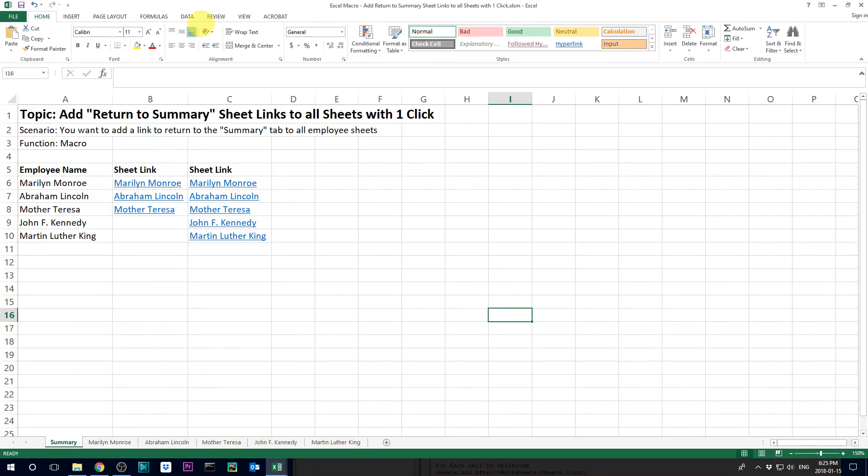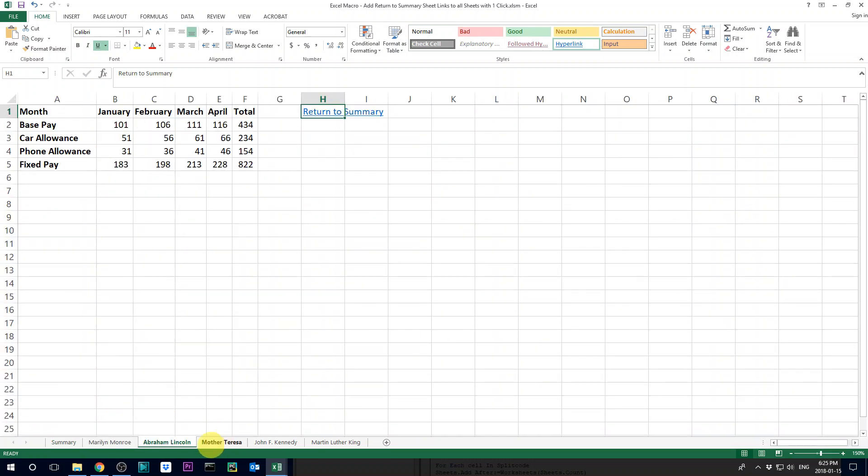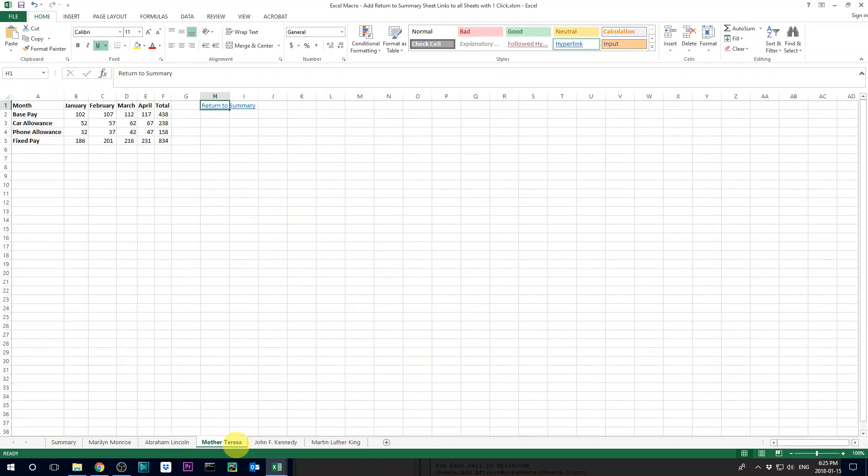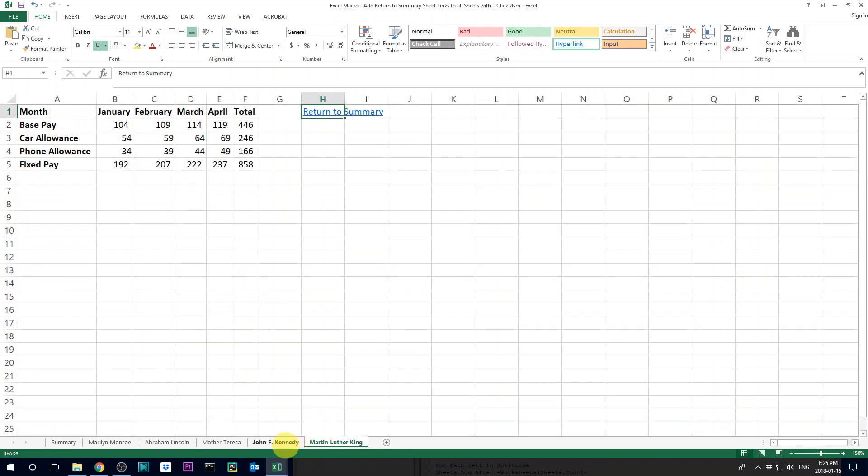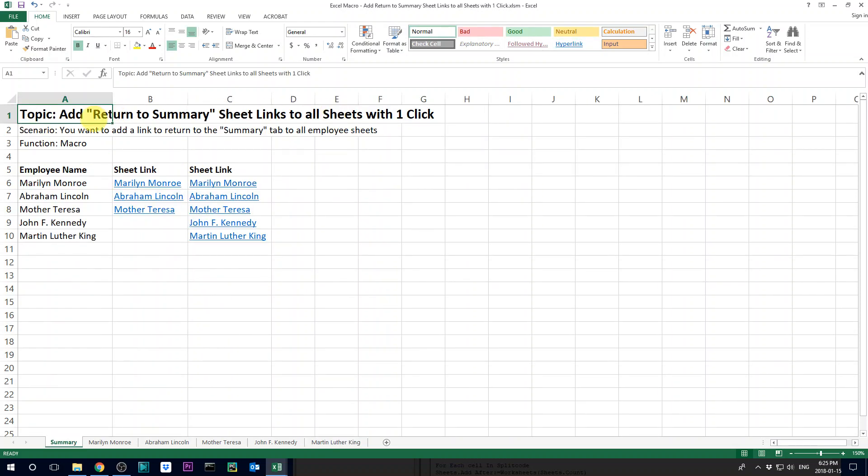So it's going to be something like this. So this is our summary page but then if you look at every single employee sheet here you have a link of return to summary and then if you click on it it's going to return to the summary tab. So this can be very handy when you have multiple like hundreds of tabs.